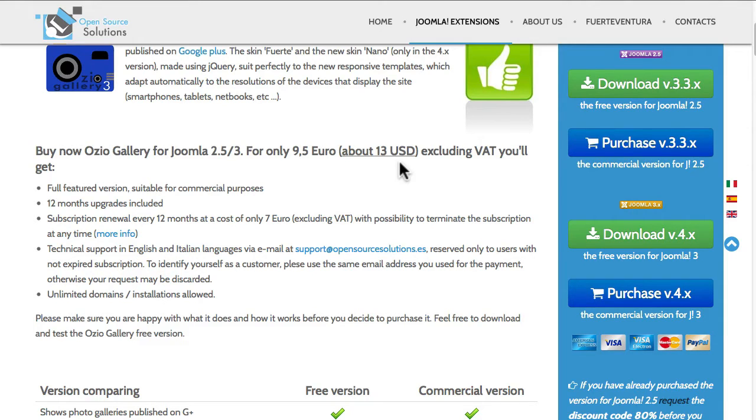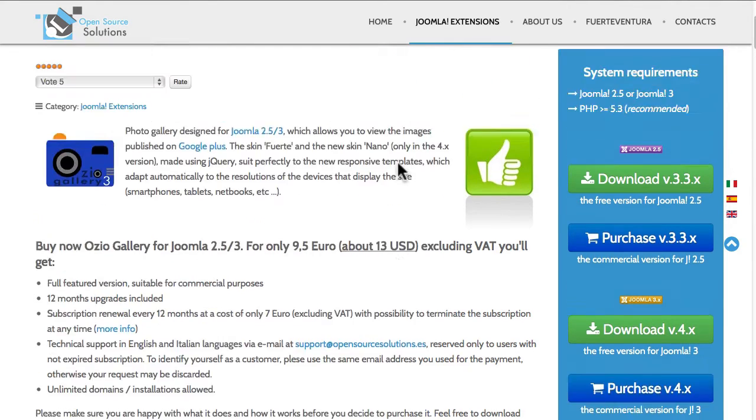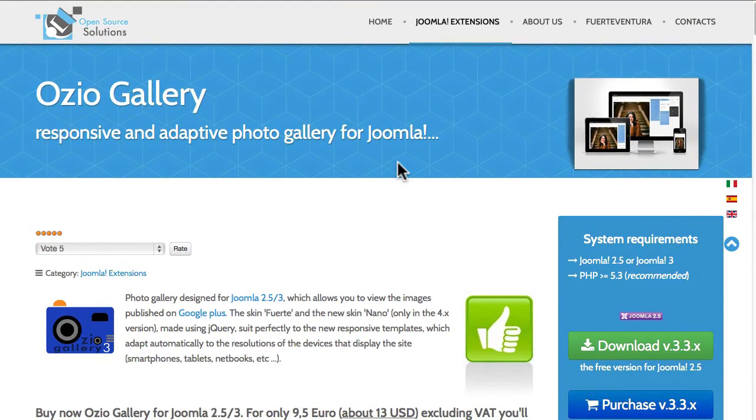It's available for Joomla 2.5 and Joomla 3. We're going to be demonstrating it with Joomla 3 today, and it's insanely simple to install.